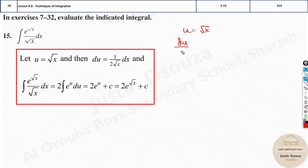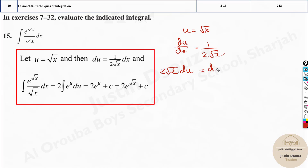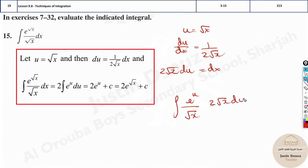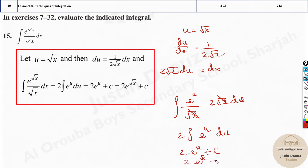Let me work out ∫e^(√x) dx. Let u = √x = x^(1/2). Then du/dx = (1/2)x^(−1/2) = 1/(2√x). Rearranging: dx = 2√x · du. Substituting: ∫e^u · 2√x du. Since u = √x, the √x cancels, leaving 2∫e^u du. Integrating: 2e^u plus c. Substituting back: 2e^(√x) plus c. That's the answer.